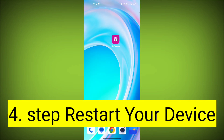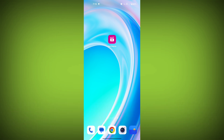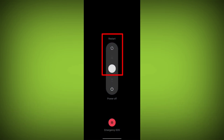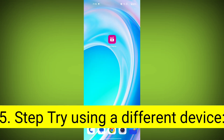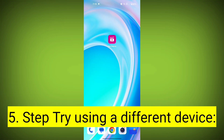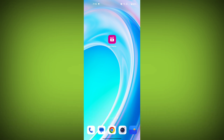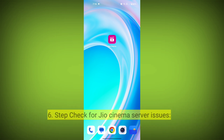Fourth step: restart your device. Reboot your phone or device to refresh its settings. To do this, long press on the device's power button and swipe to restart it. Fifth step: try using a different device. If you are still getting the error, try using a different device to see if that resolves the issue.